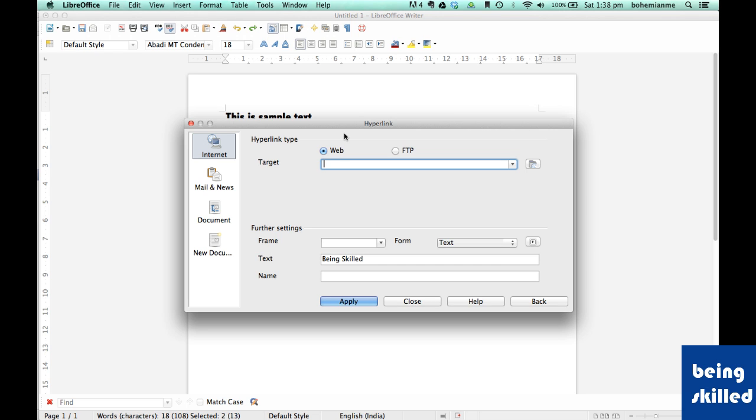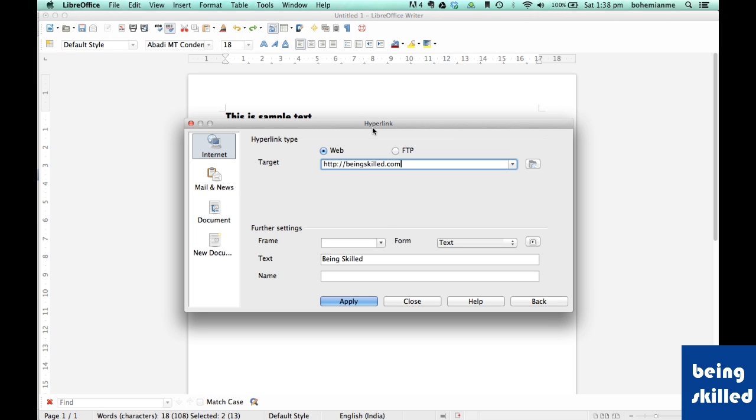In front of target, just type beingskilled.com or any website you want the user or reader to go to. Then click on apply and then close. In front of text we can see being skilled, so being skilled will be the text which will be converted into a hyperlink.